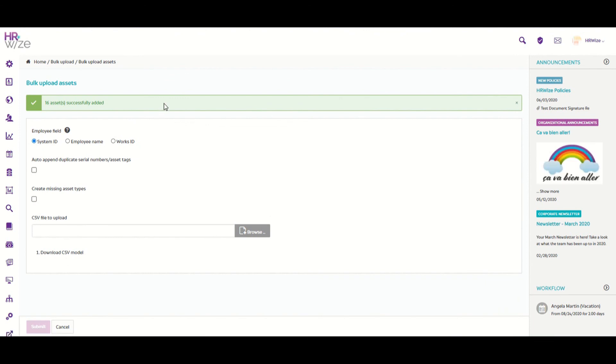Now we can see the upload was successful. 16 assets were added and there were no data integrity issues. And it is worth noting that any assets already in the system would not be uploaded again in order to avoid duplication.